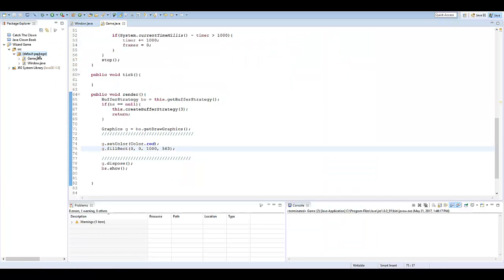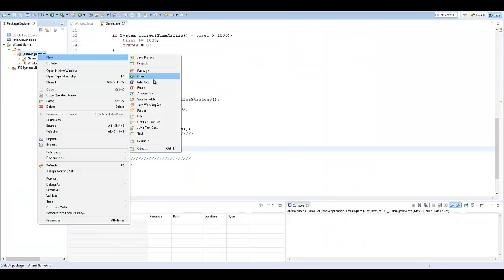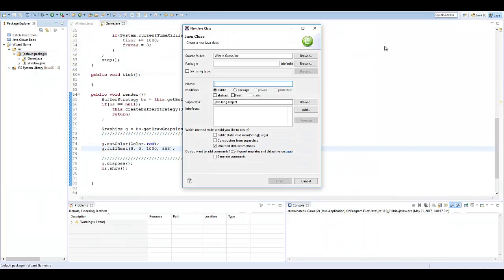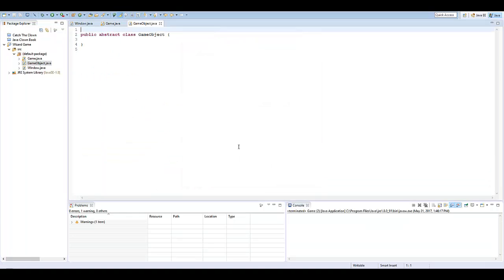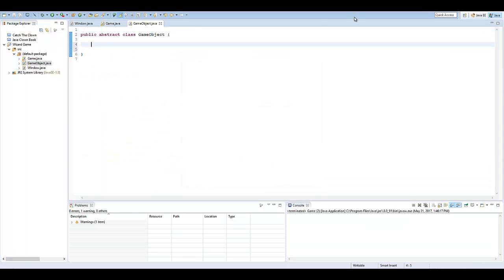So I'm going to create a new class and I'm going to name it game object. I'm going to make this an abstract class. Essentially what we're doing here is this is going to be the bones of our object.